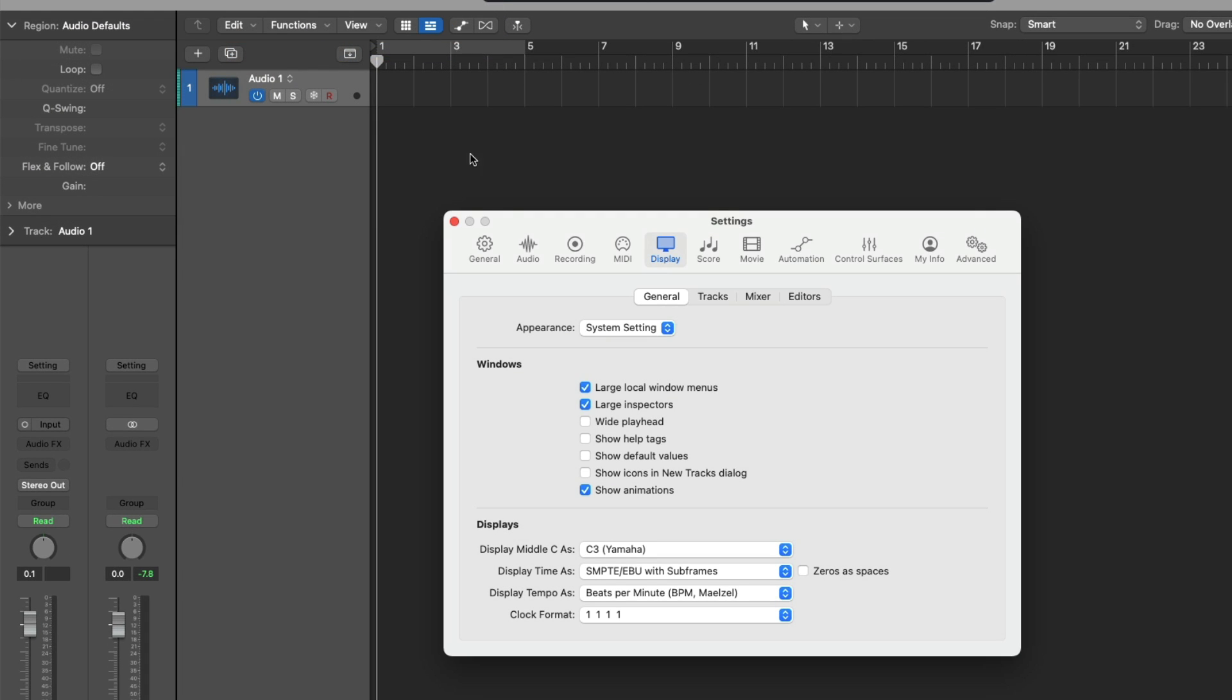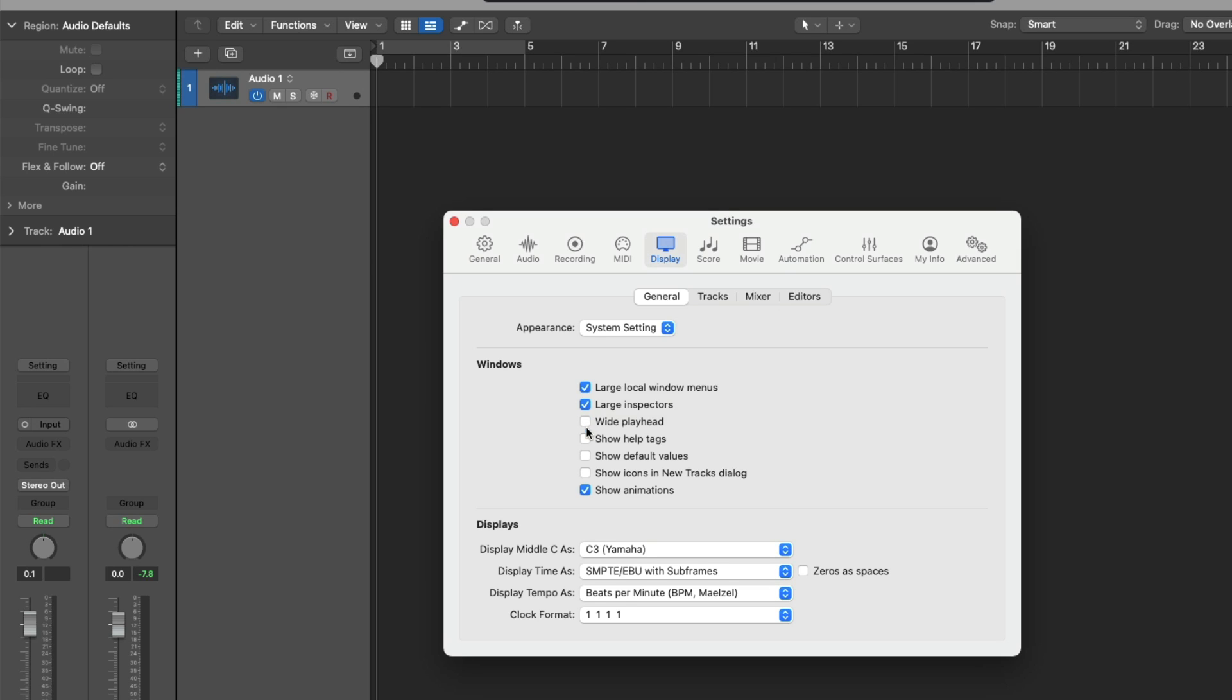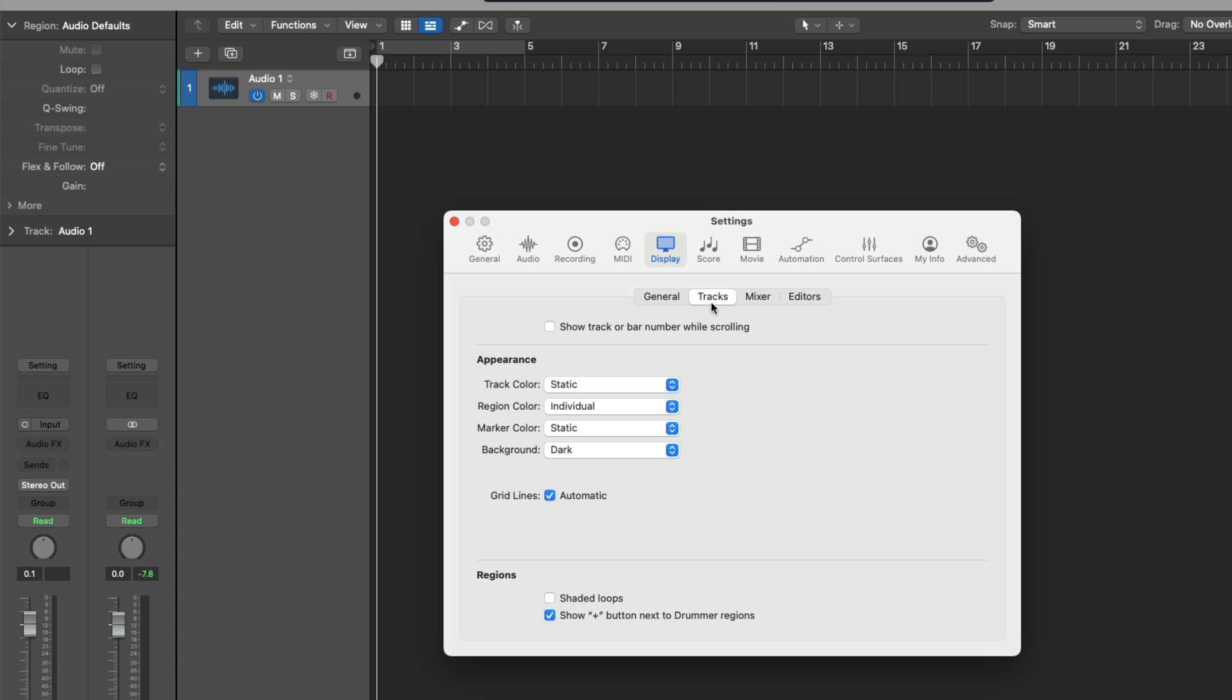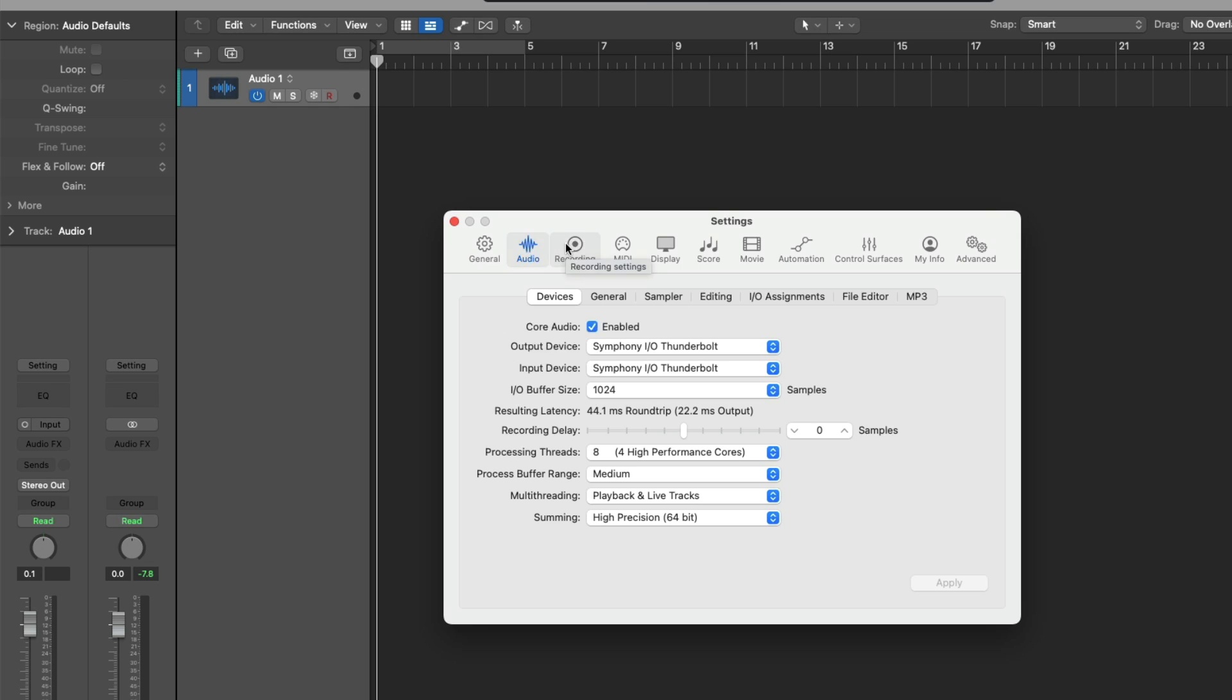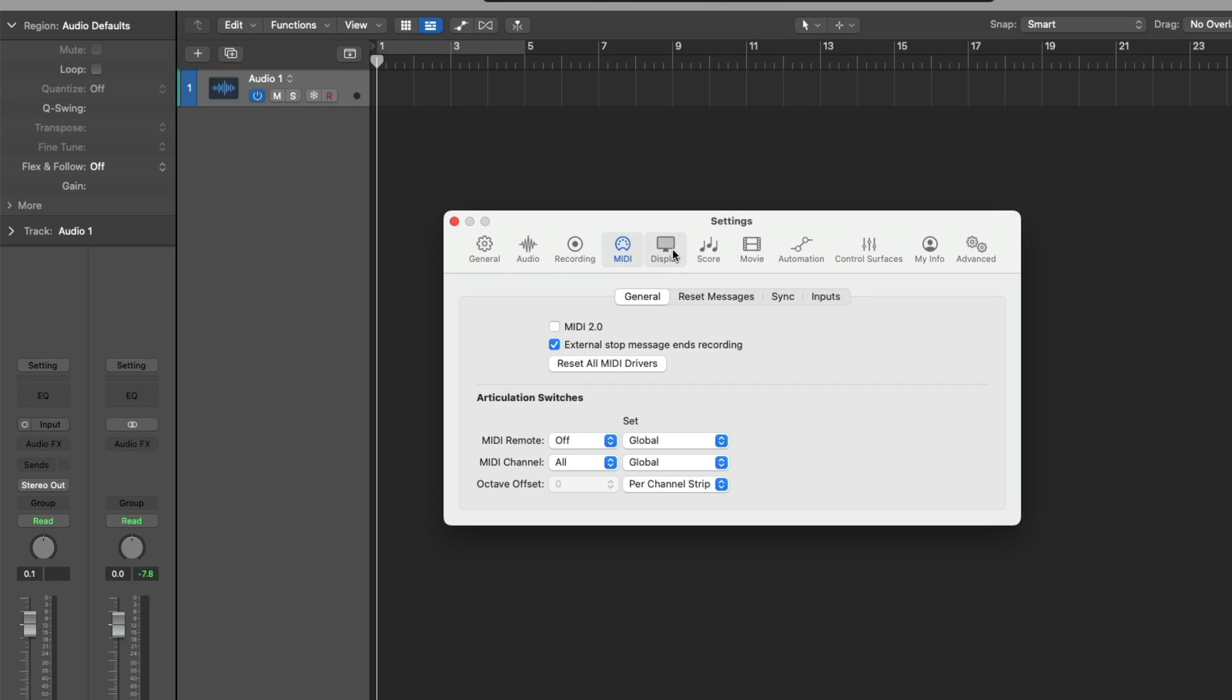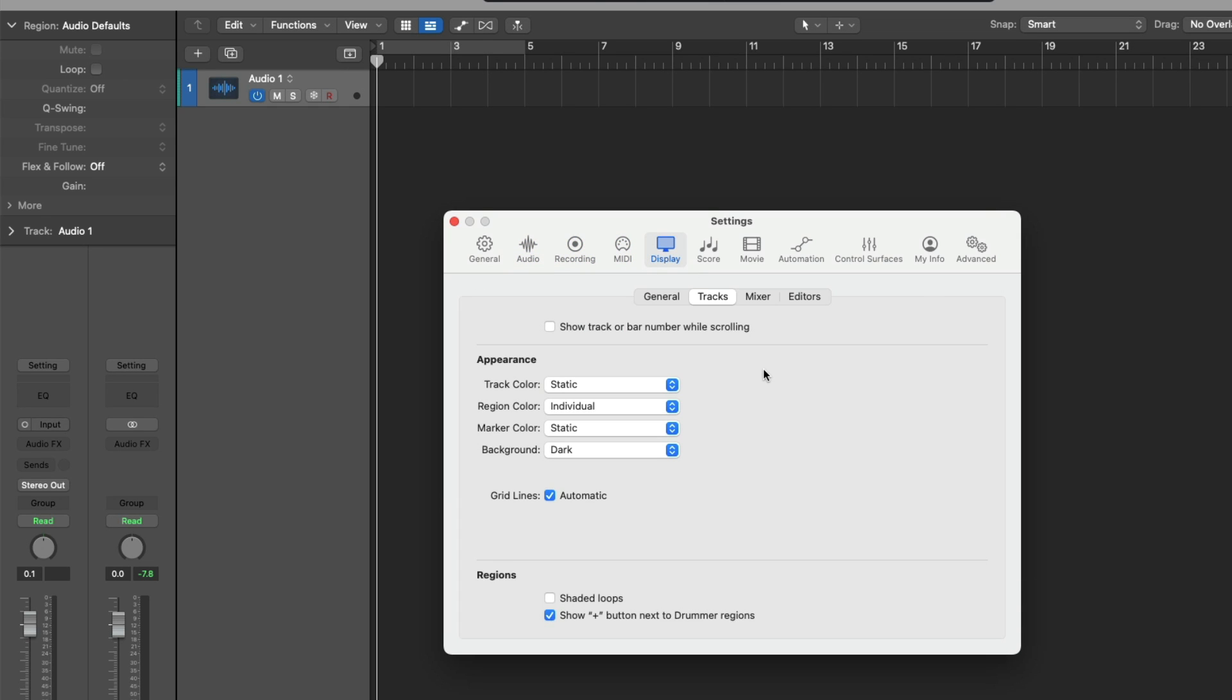Now, there are a lot of awesome display settings that you should take a look at, from setting large local window menus to that of large inspectors, setting a wider playhead, to showing help tags, and more. However, let's take a look at the tracks tab within the display settings. From here, we have various appearance settings we can specify across our projects because Logic Pro preferences or settings are global. So anything you set within the different tabs of these Logic Pro settings will be applied across all of your projects. These are very much set and forget.